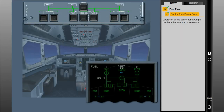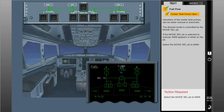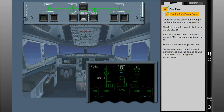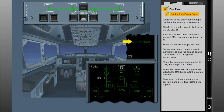Operation of the center tank pumps can be either manual or automatic. The desired mode is controlled by the mode select push button. If the mode select push button is selected to manual, MAN appears in white on the push button. Center tank pump control is now in manual mode, and the pumps can be selected on or off using their respective push buttons. When the pump push buttons are selected to off, the pumps shut down. When the center tank pump push buttons are selected to on lights out, the pumps operate and provide fuel to both engines.